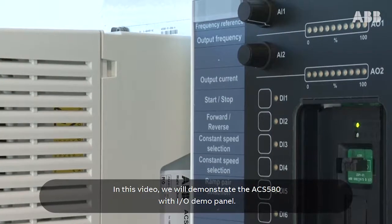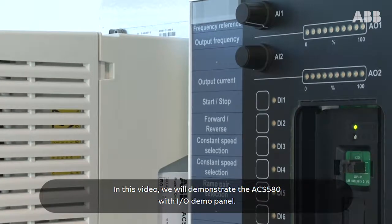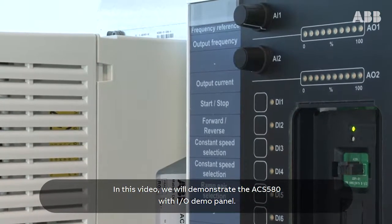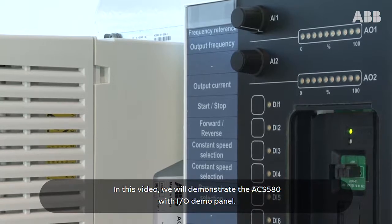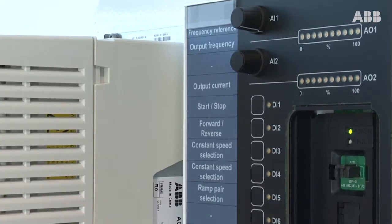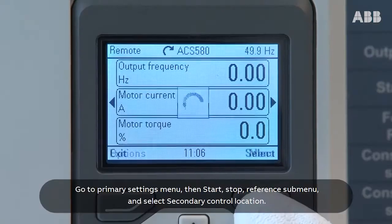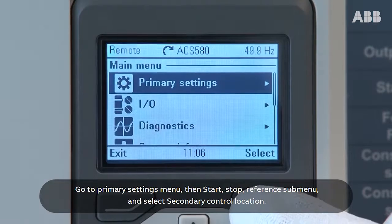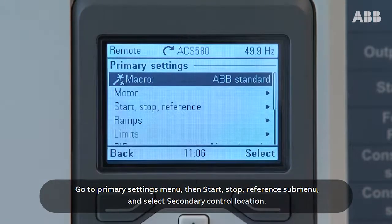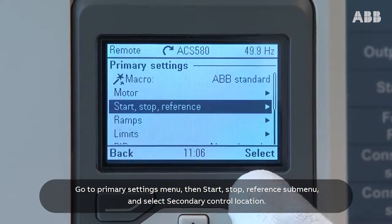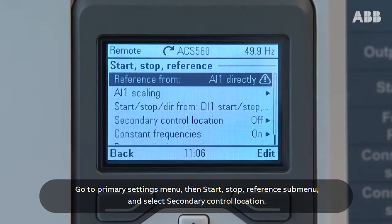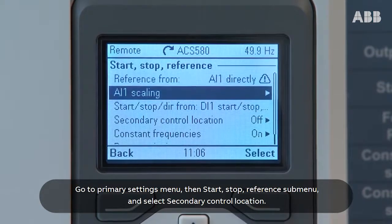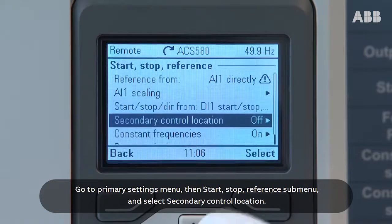In this video, we will demonstrate the ACS580 with the I-O demo panel. Go to the Primary Settings Menu, then the Start, Stop, Reference submenu, and select Secondary Control Location.